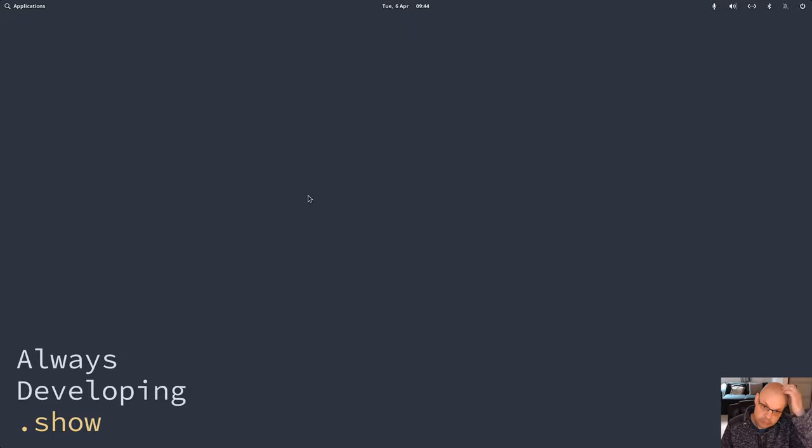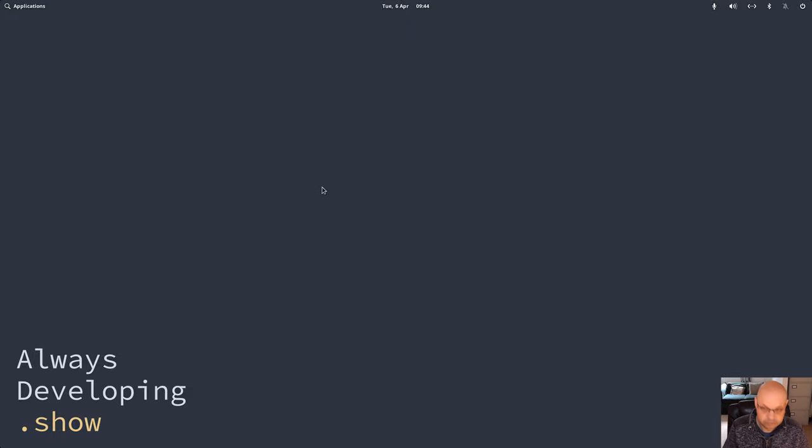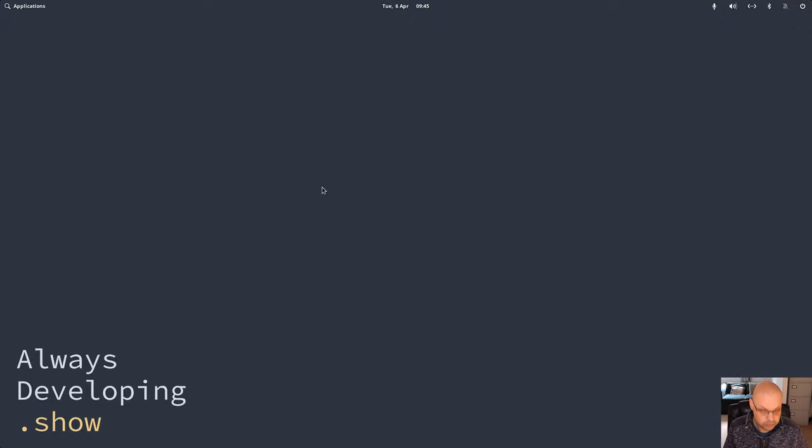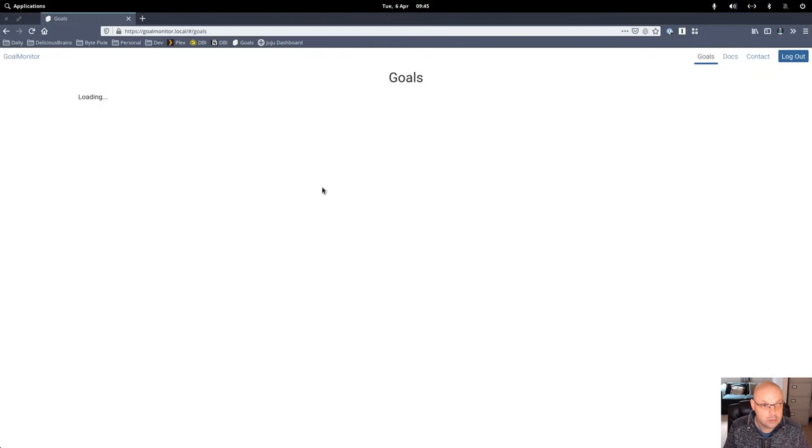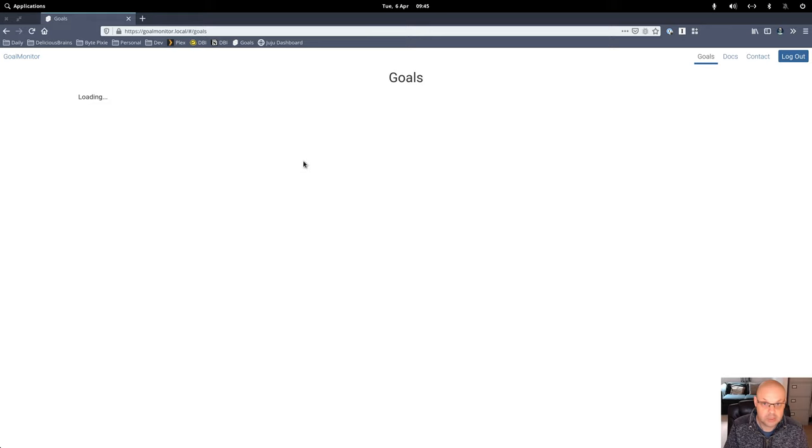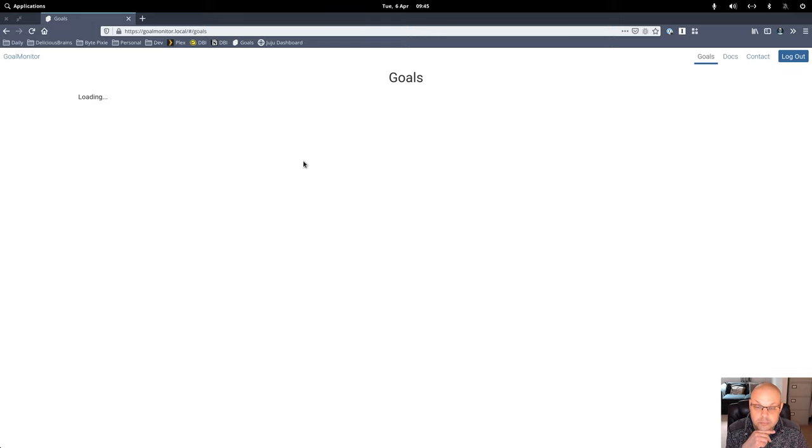Okay, let's start a little recording here of me trying to fix up something in my little side project. So what we've got here is a list of goals, but in this brand new demo account we have no goals.